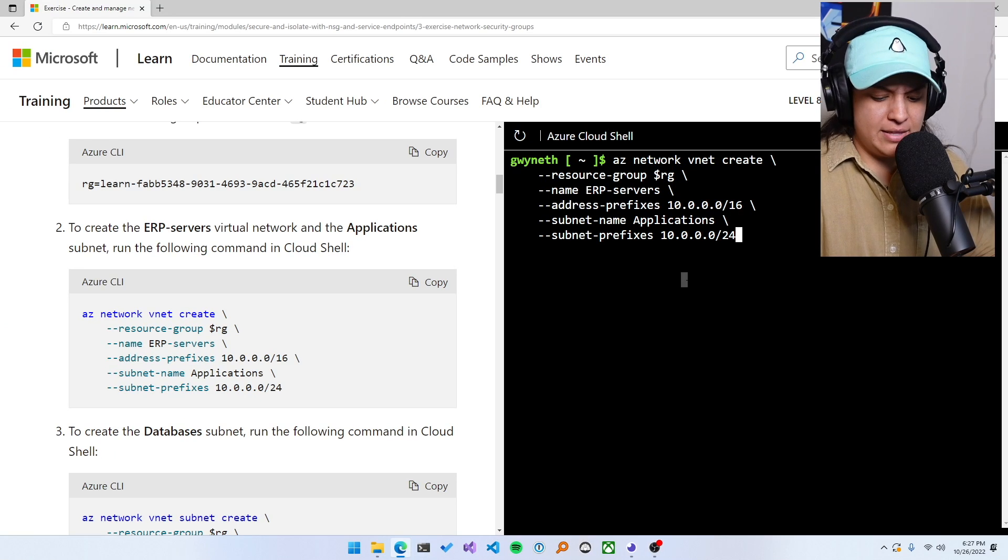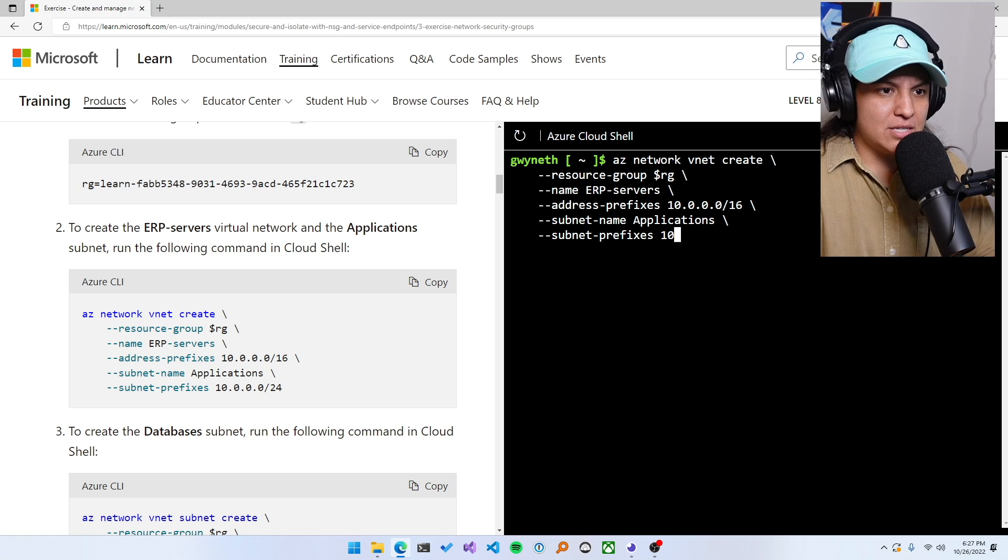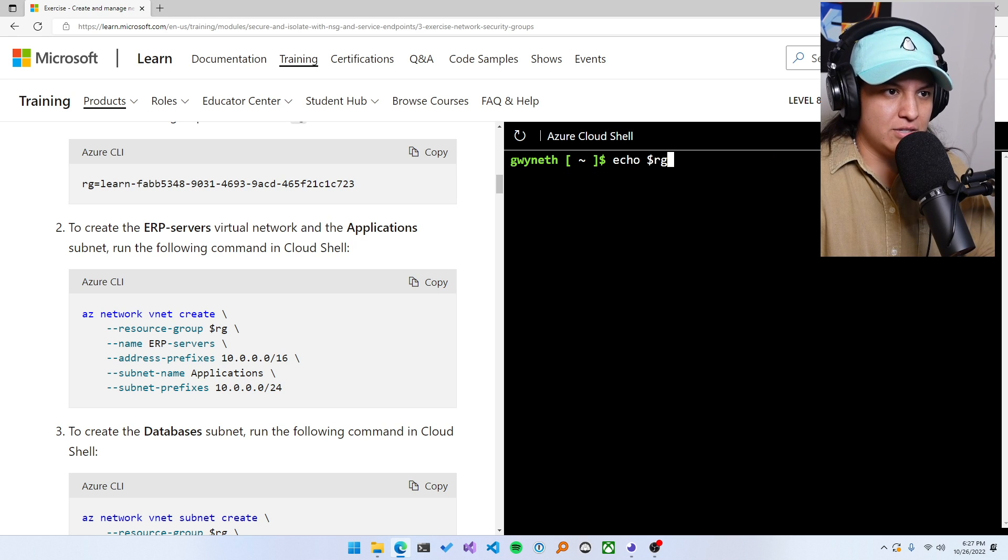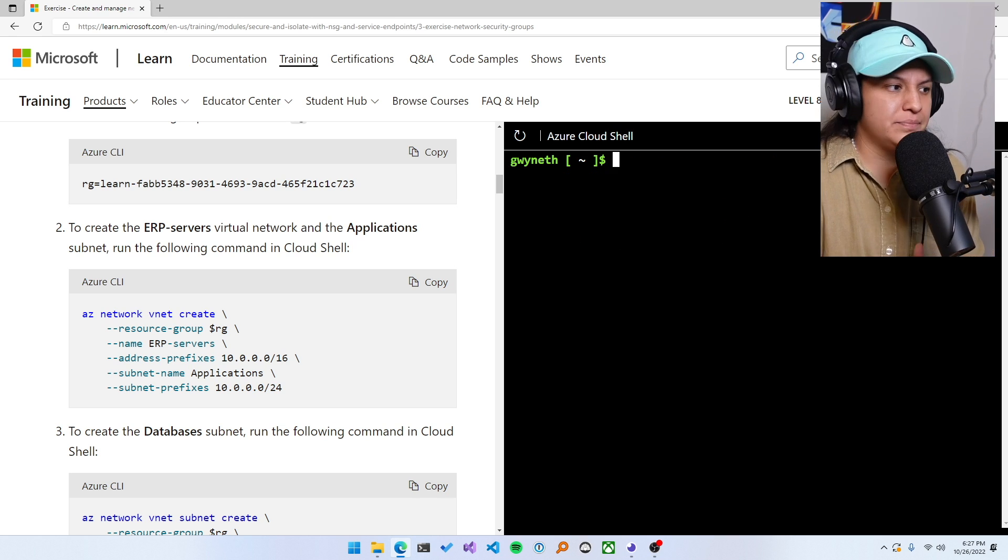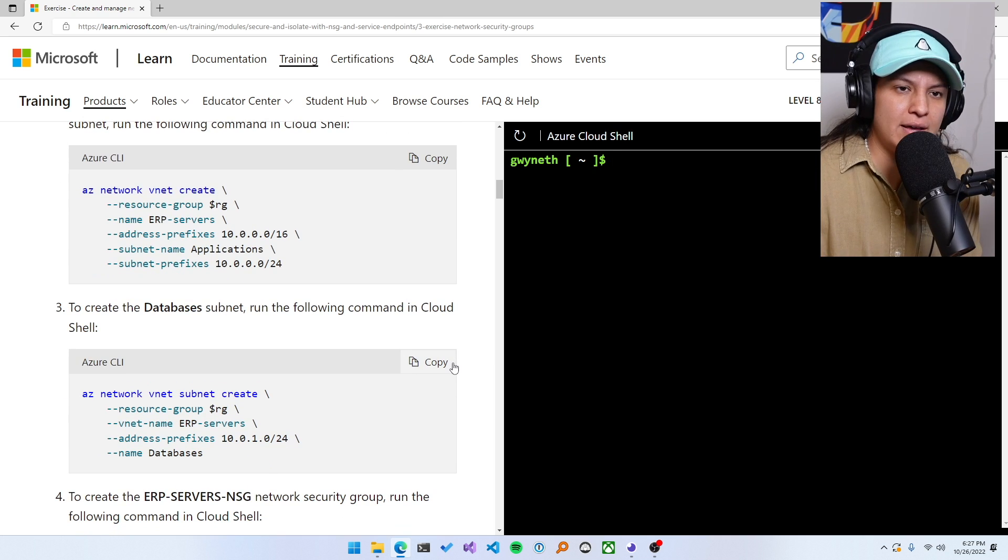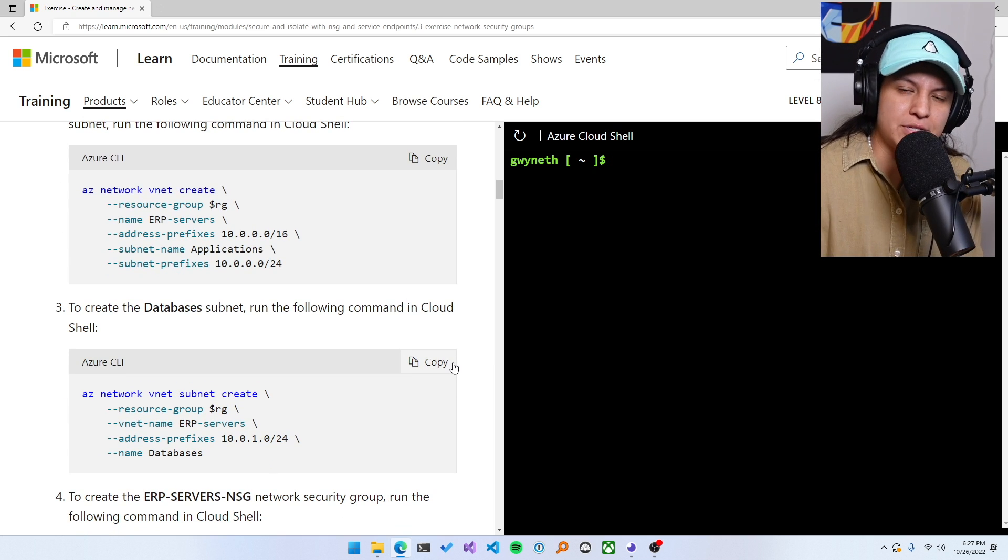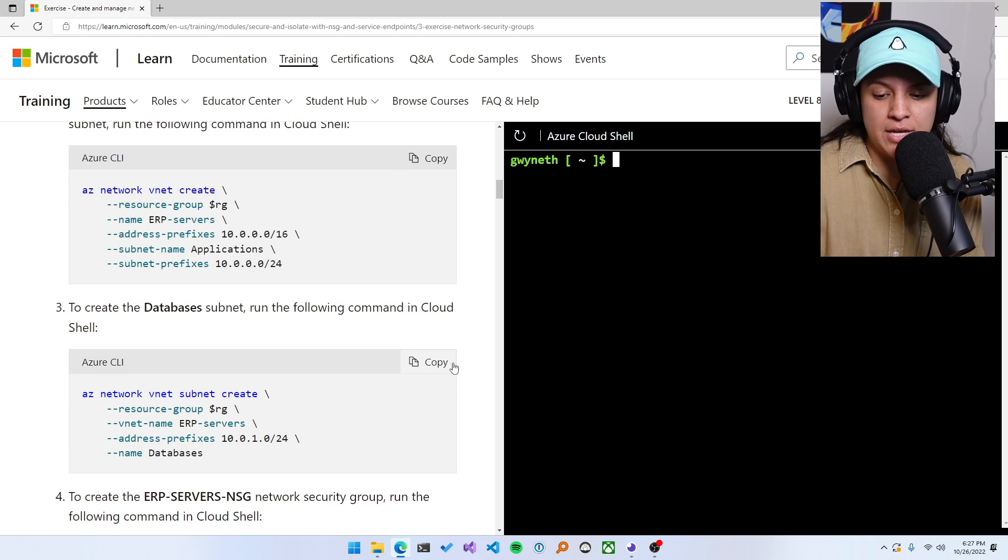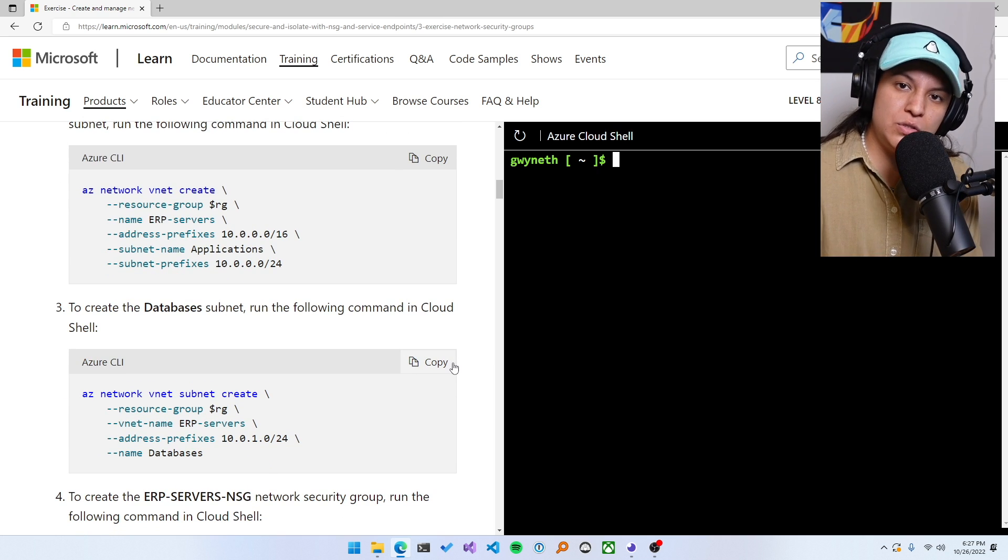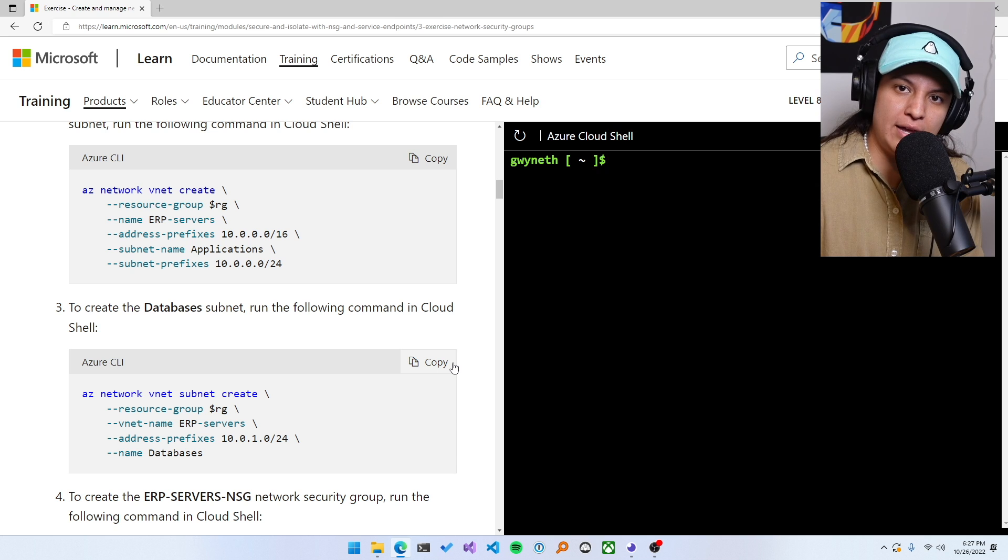I think I already did this, so I'm not going to run it again. Actually, can I just do clear? Yeah. Perfect. Clear. Cool. So those parameters and those flags will manipulate what goes to the CLI.